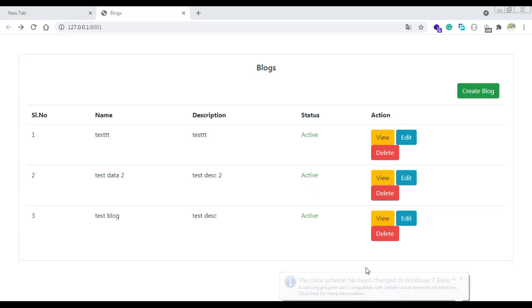Hi guys, I'm going to talk about the Cred application. If you want to talk about the Cred application, you can leave it in the comments.